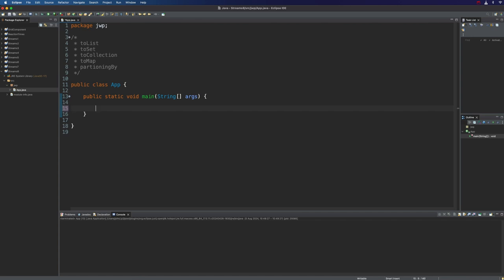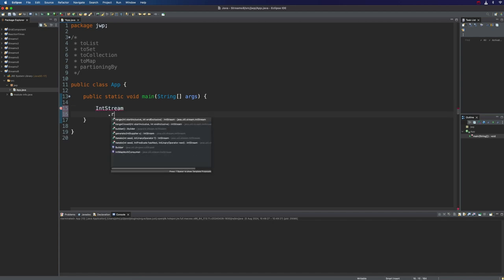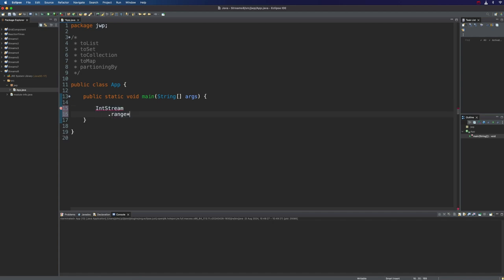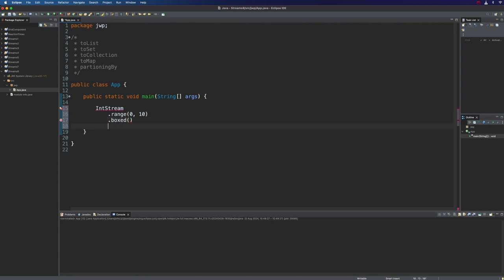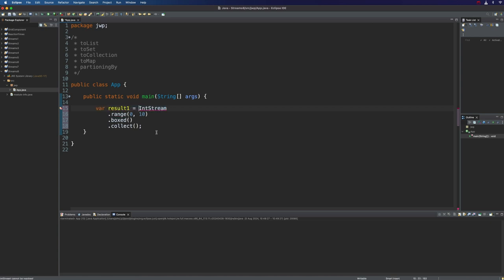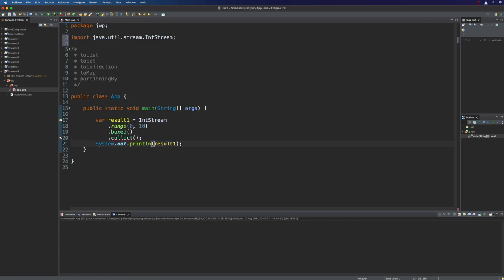Let's go to Eclipse and take a look at this. The first thing that we need is a stream. Let's use IntStream again, and I'm just going to use a range, maybe from 0 to 10. To get a stream of objects rather than a primitive int stream, I'm going to use the boxed method. Then finally, we're going to be using collect. Let's say var result one equals all that stuff. Then I'm going to output the result. Let's add the import for IntStream.